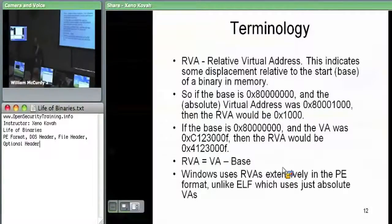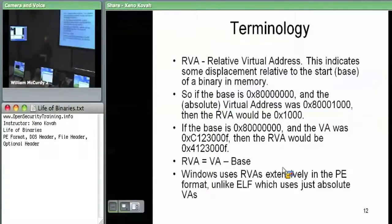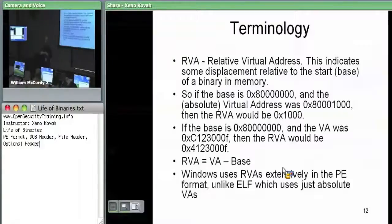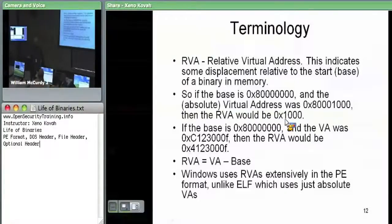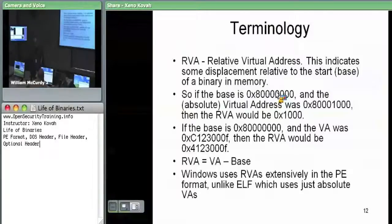An important piece of terminology in PE files is RVA — relative virtual address. This means it's relative to the base address where this module is loaded into memory. Many virtual addresses within the structure definitions are relative to the base address. For example, if something is loaded at base address 0x80000 and the RVA is 0x1000, the absolute virtual address is 0x81000. Take the absolute virtual address minus the base address to get the relative virtual address.